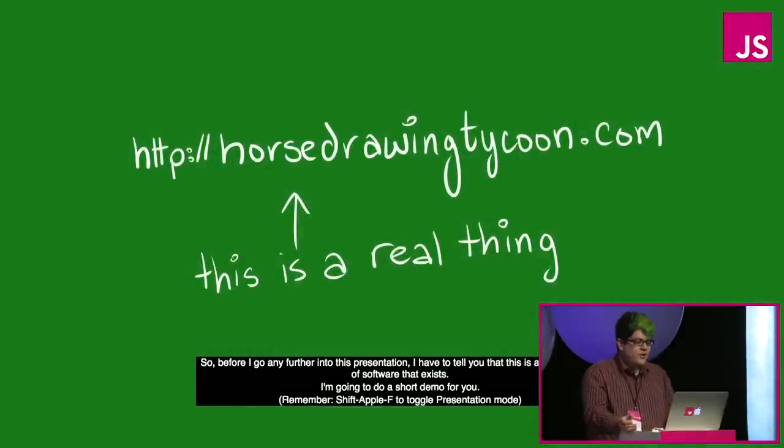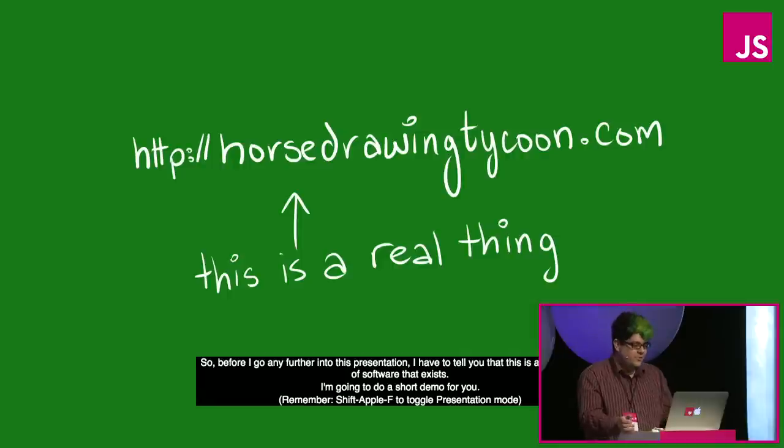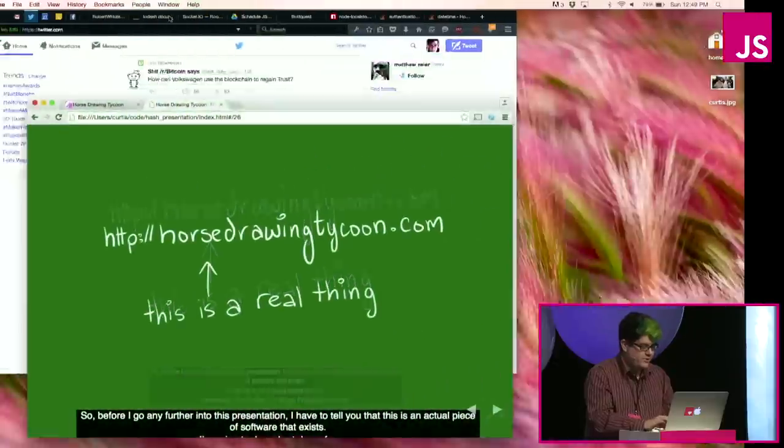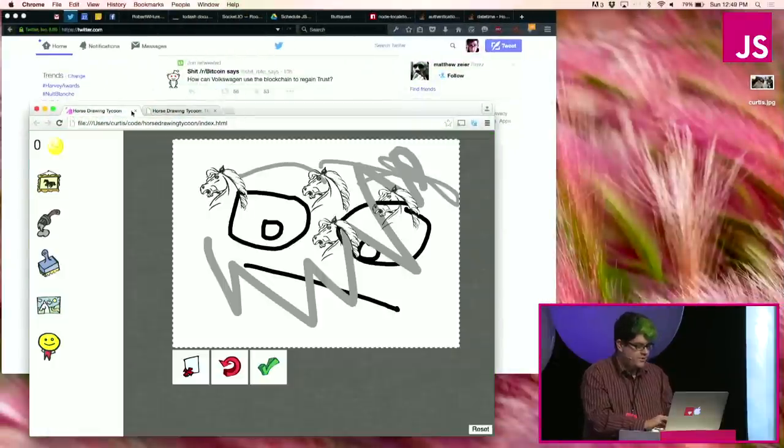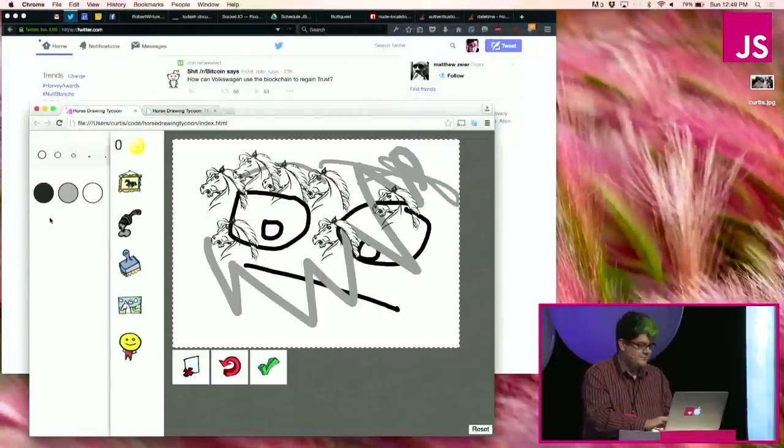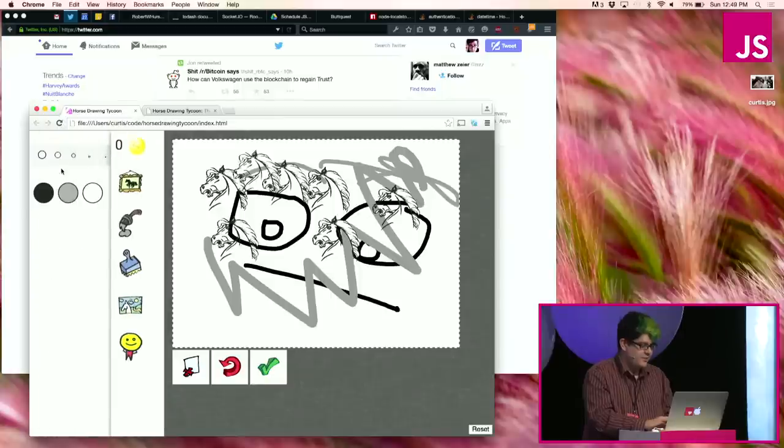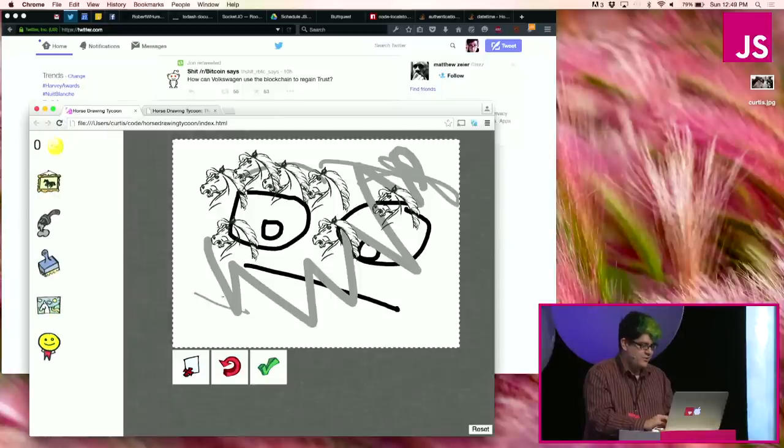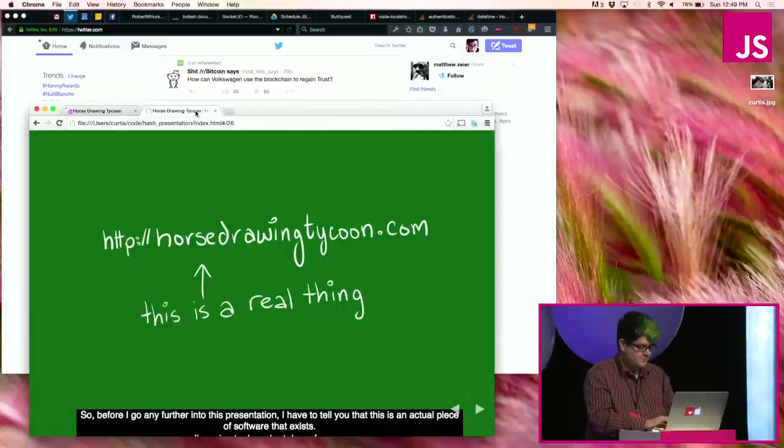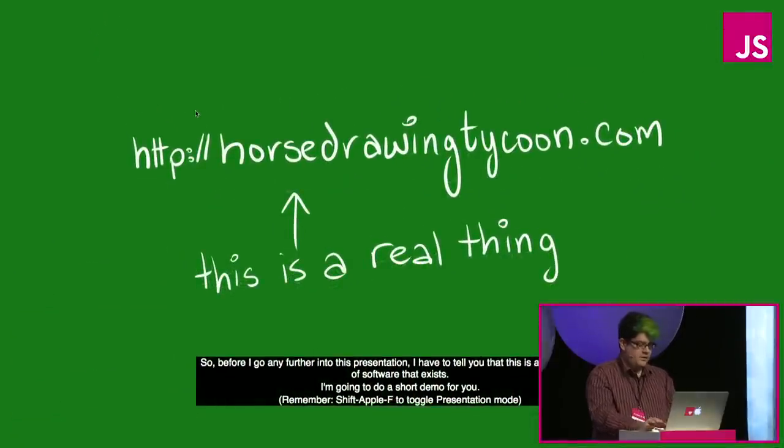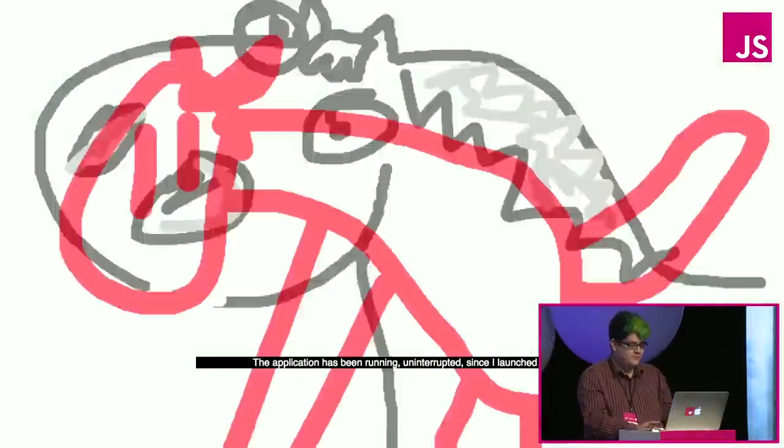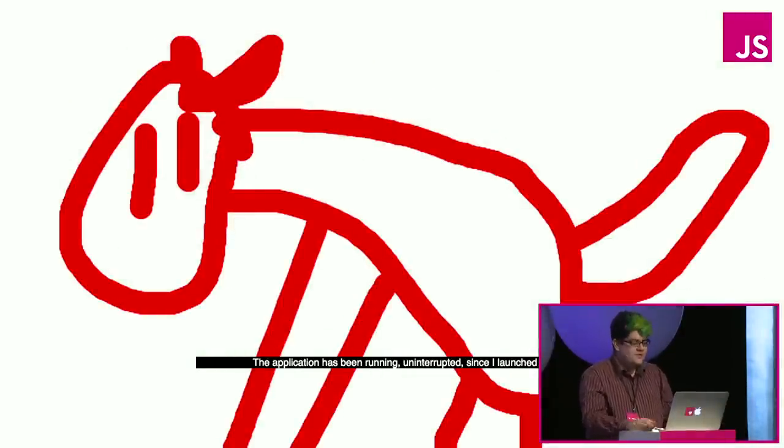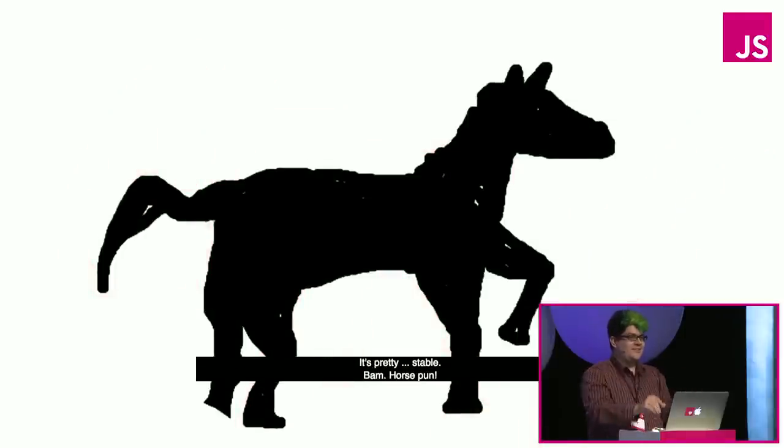So, before I go any further into this presentation, I have to tell you that this is an actual piece of software that exists. I'm even going to do a short demo for you. Here we are, horse drawing tycoon. I can stamp horses on here, I can pick a color, I can pick a brush size, I can scribble, it's got everything. This is a horse that somebody drew with horse drawing tycoon. This application has been running uninterrupted since I launched it. It's pretty stable.